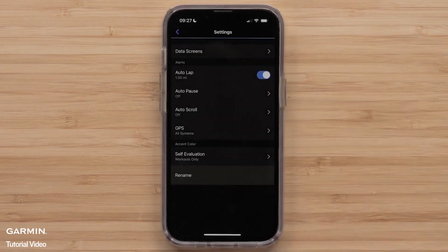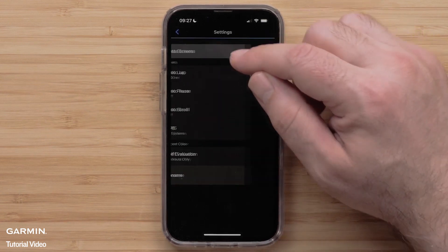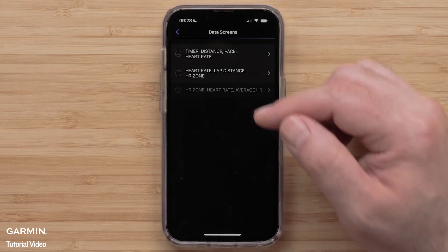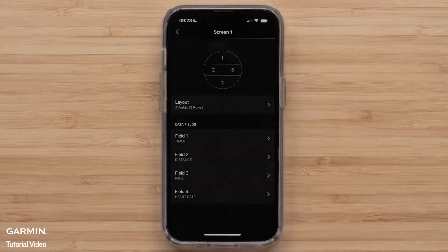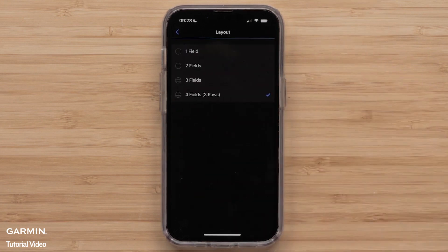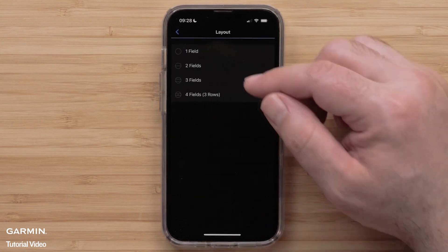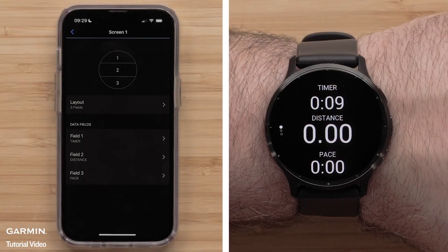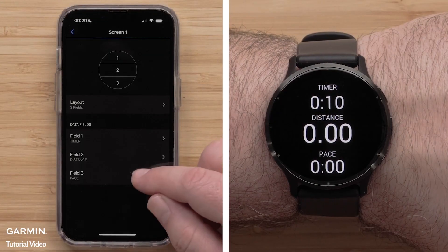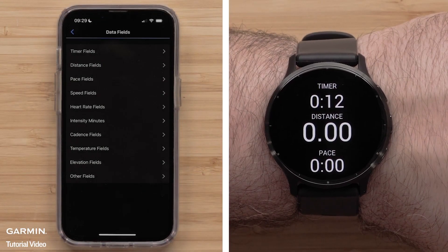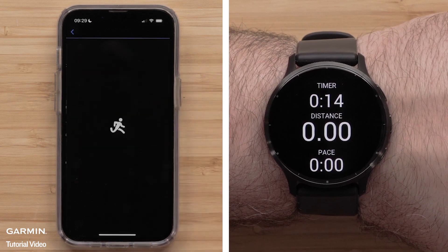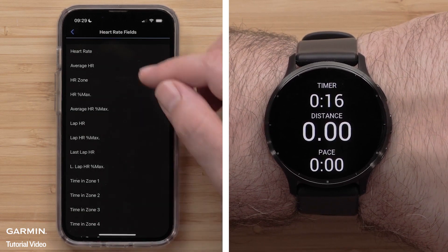Then select Data Screens. Select a screen to customize. To change the Layout, select Layout, then select one of the available Layout options. Then select a Data Field you want to customize, followed by a Data Field category and the Data Field that you want to display.